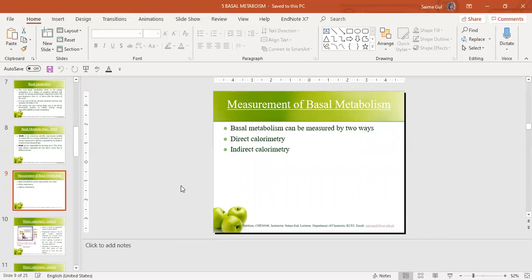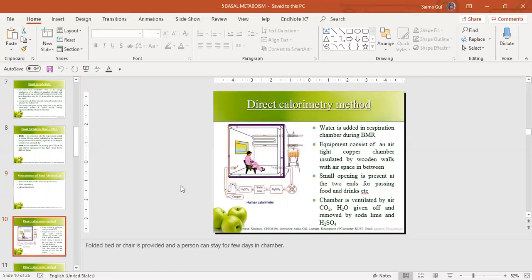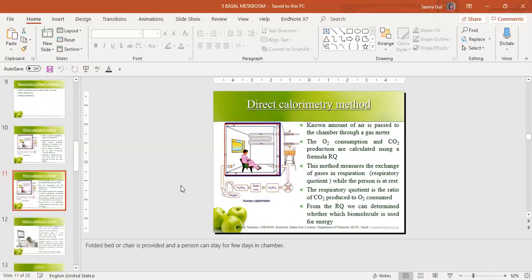The basal metabolic rate can be measured by two methods: direct calorimetry and indirect calorimetry. In direct calorimetry, the subject is placed inside a respiration chamber to measure the amount of heat evolved. This equipment consists of an airtight copper chamber insulated by wooden walls with an air space in between. A folding bed, chair, or table is provided in the chamber for the subject to comfortably stay for a few days. A small opening is provided at the two ends for providing food, drinks, and removing excretions. The chamber is ventilated by a current of air, and carbon dioxide and water given off are removed by soda lime and sulfuric acid respectively.